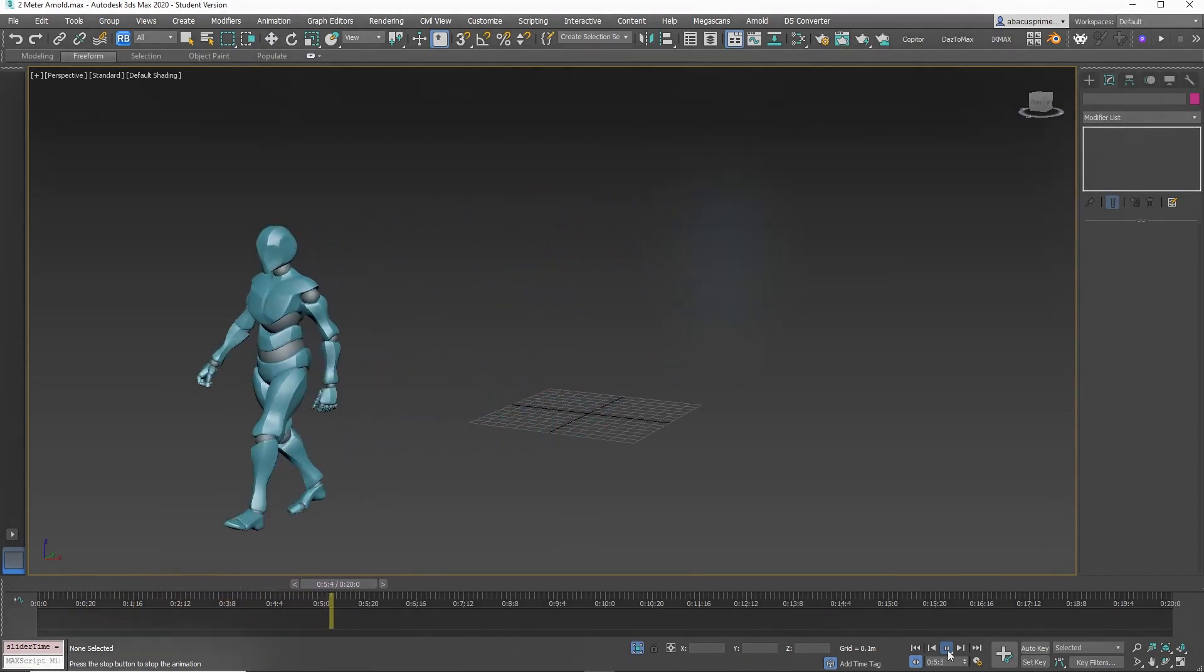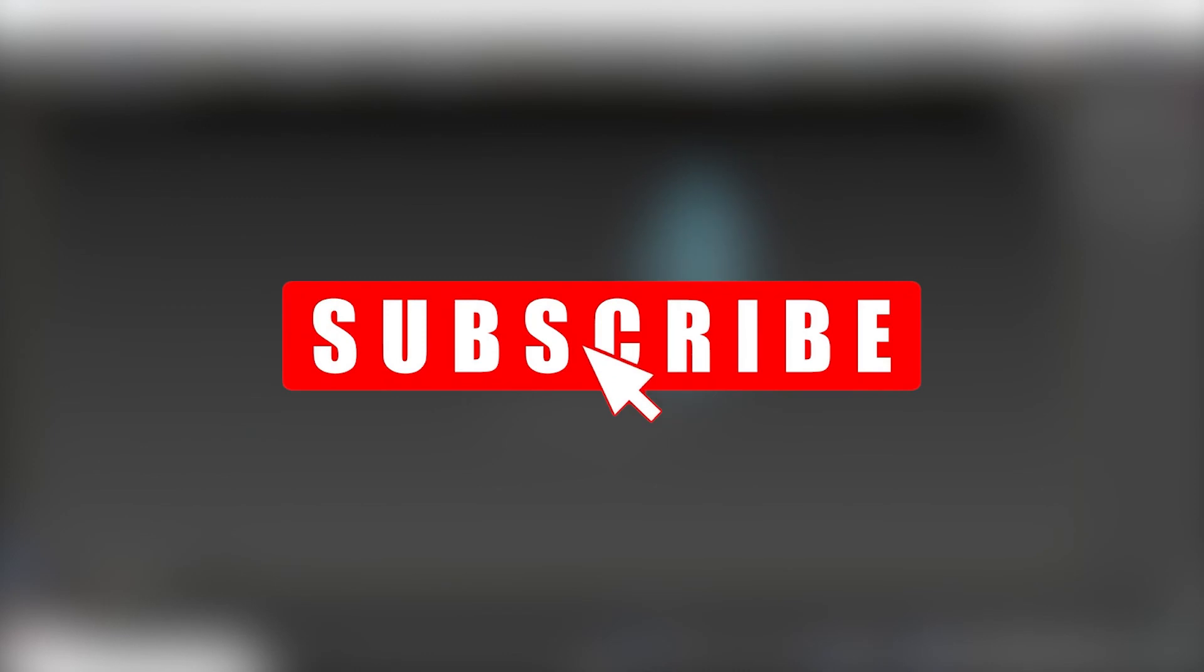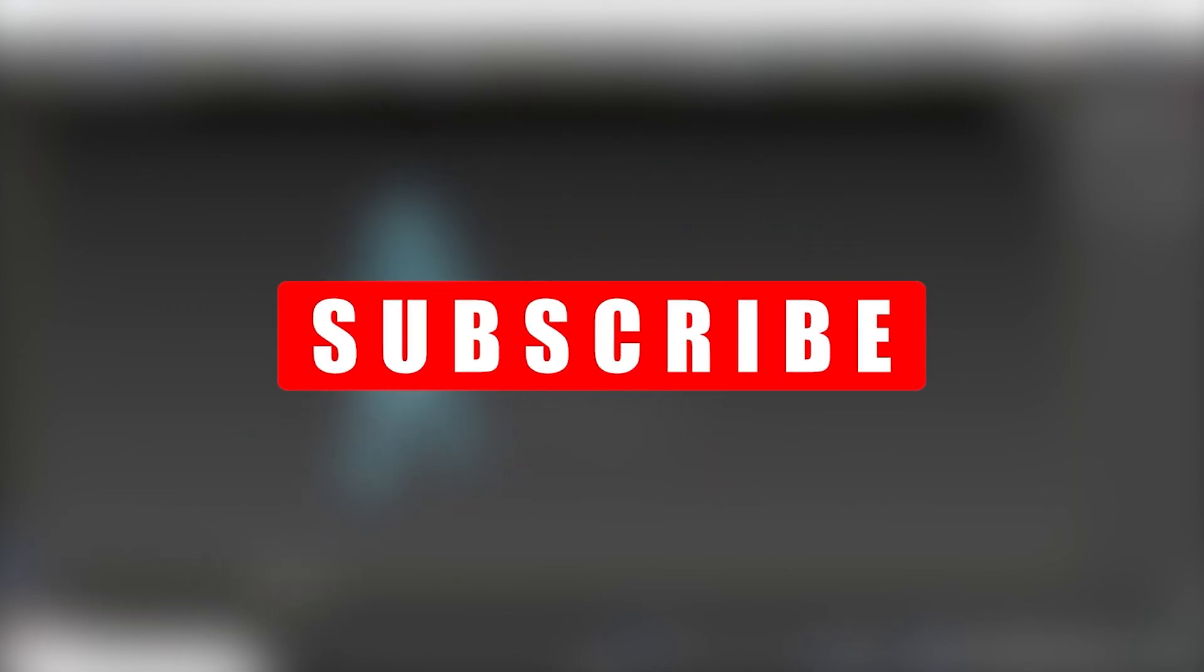And if you like the content, please subscribe. It really helps the channel grow and there is more content coming your way.